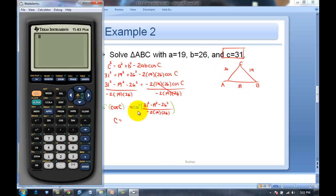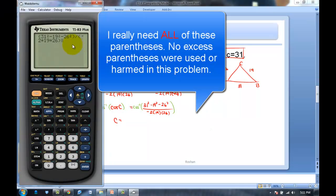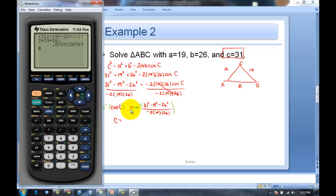In the calculator, the numerator parentheses are super important: (31² − 19² − 26²) divided by (−2×19×26). I press enter, then take the inverse cosine of that answer. That gives me angle C ≈ 85.588°. In this problem we actually don't have an obtuse angle to worry about, but regardless we got the largest angle out of the way first.